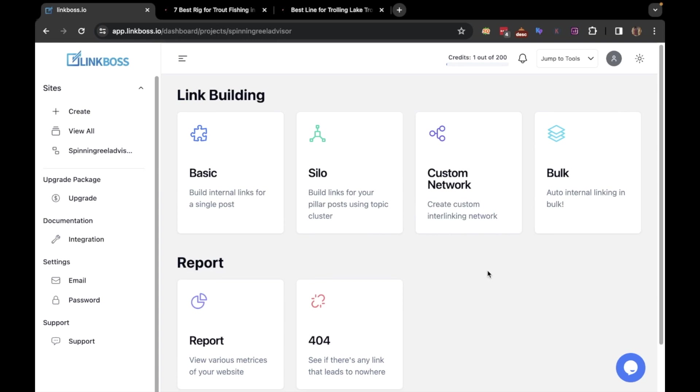With the use of the basic tool, you can create interlinks for single posts and check the orphan posts on your site.